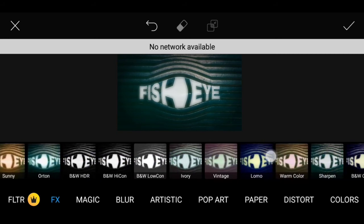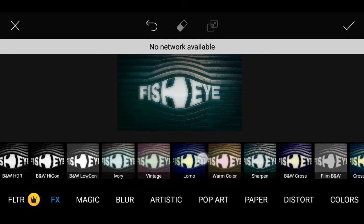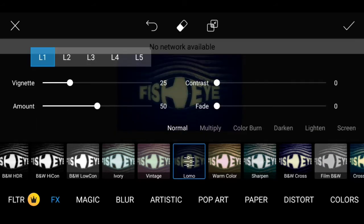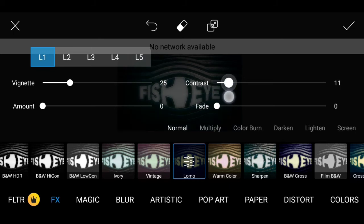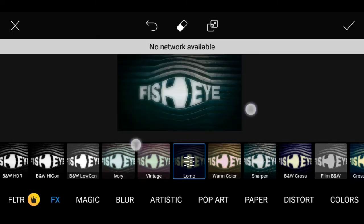Click on the Lomo filter. Make sure you add the Amount — it will increase and decrease the color. Apply the Lomo filter.